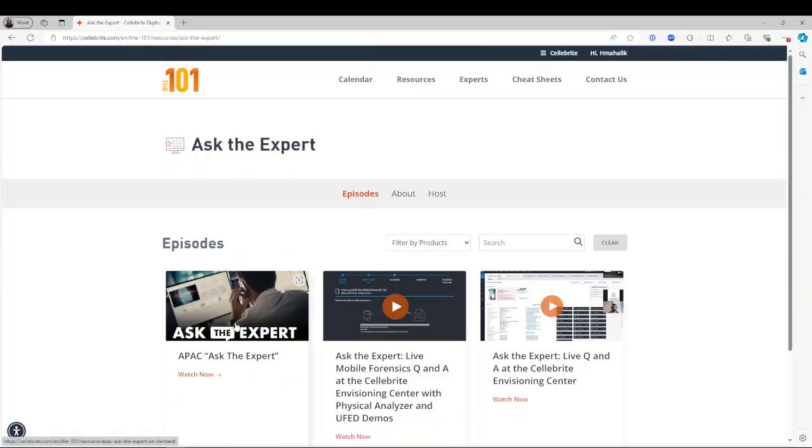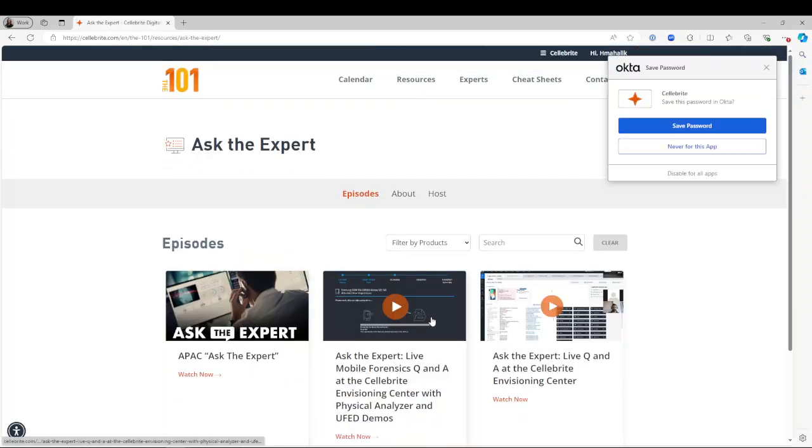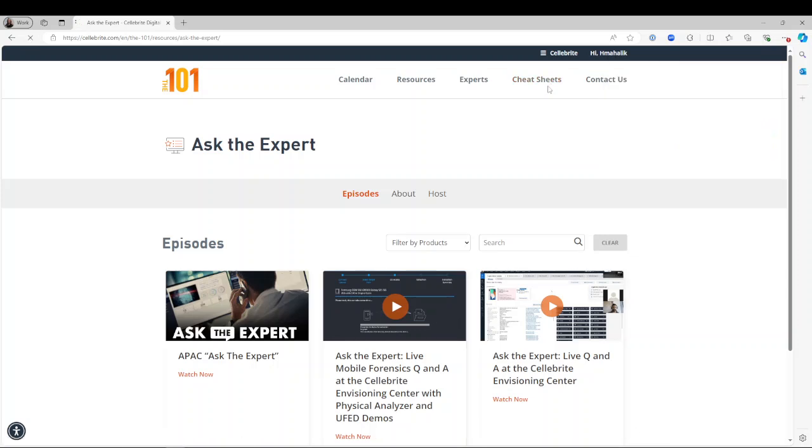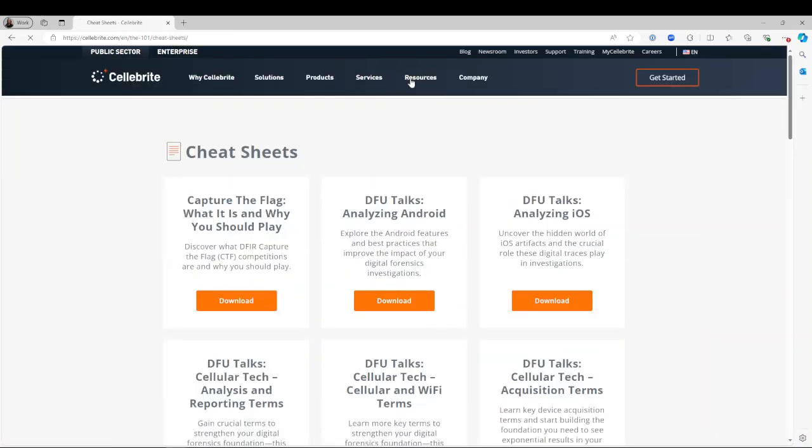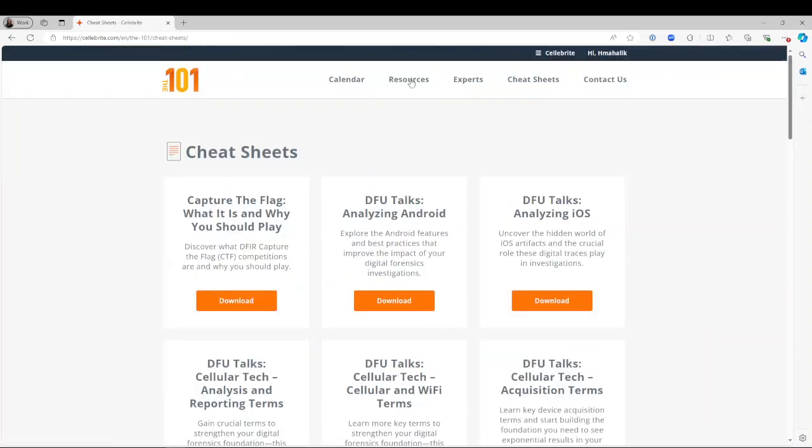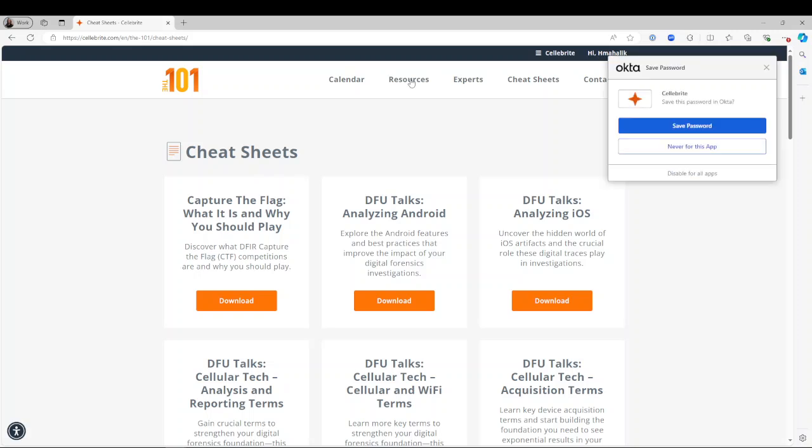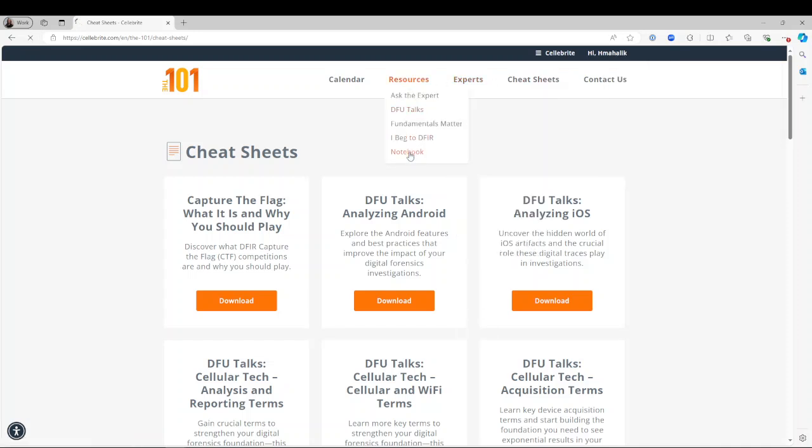Ask the Expert is a huge one that will really help you. You can see that there are several in here, and there's also the cheat sheets and all of our resources that we do. The notebook fundamentals matter, you name it, it will all be here.